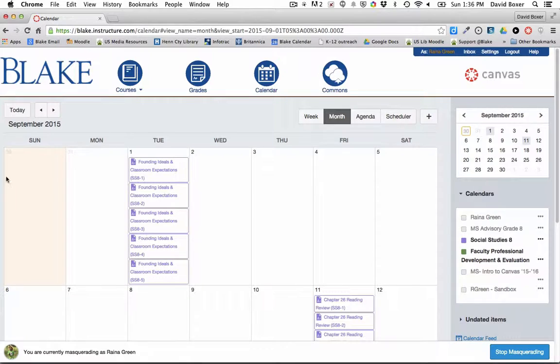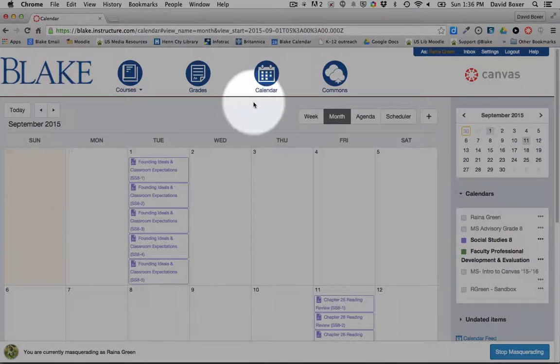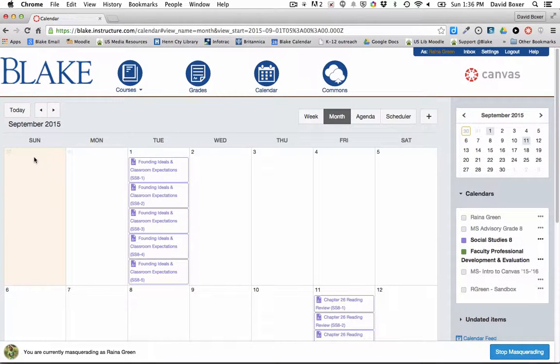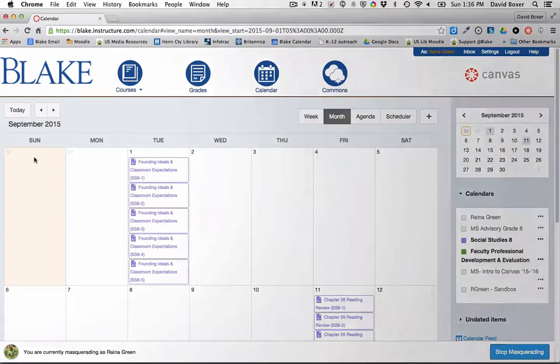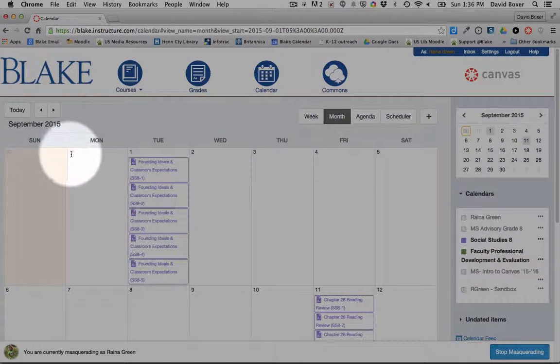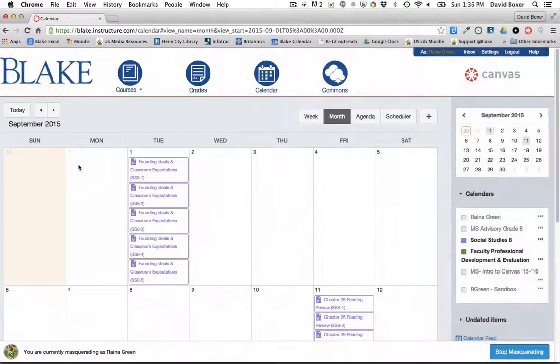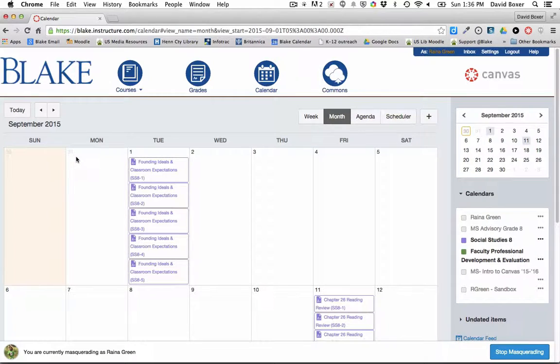You'll notice that in Canvas, in the month view, today is Sunday, August 30th. Tomorrow all of my students across all of my sections are going to meet on Monday, August 31st.